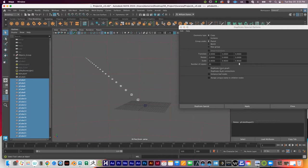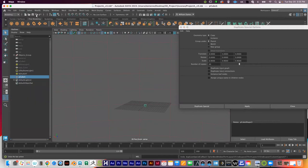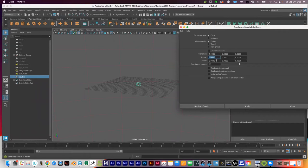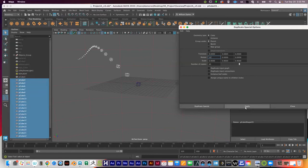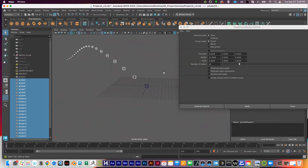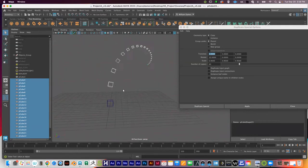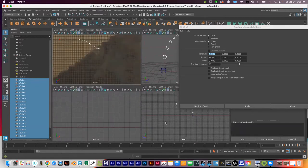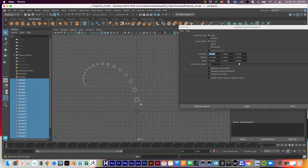We also have Rotate, which can be a fun one to mess with. Rotate is by degrees — so right now it's going to rotate on the X axis by 12 degrees each time. You can see I created 20 duplicates going 4 centimeters to the left each time, up 3 centimeters each time, and the cube rotating by 12 degrees each time. Switch to the side view to see the rotation clearly.